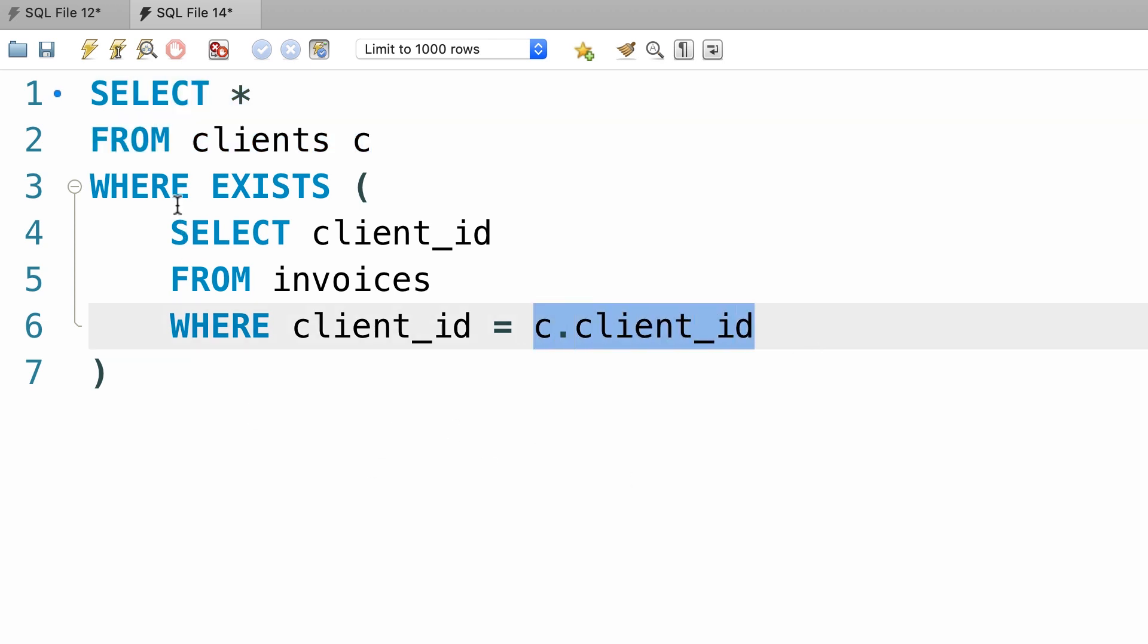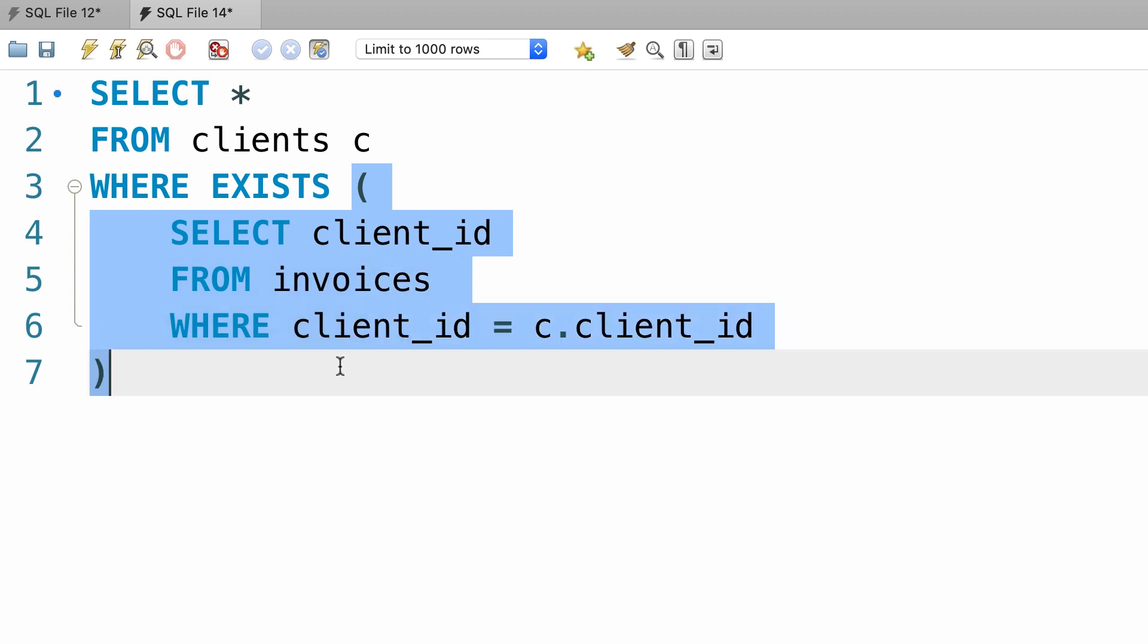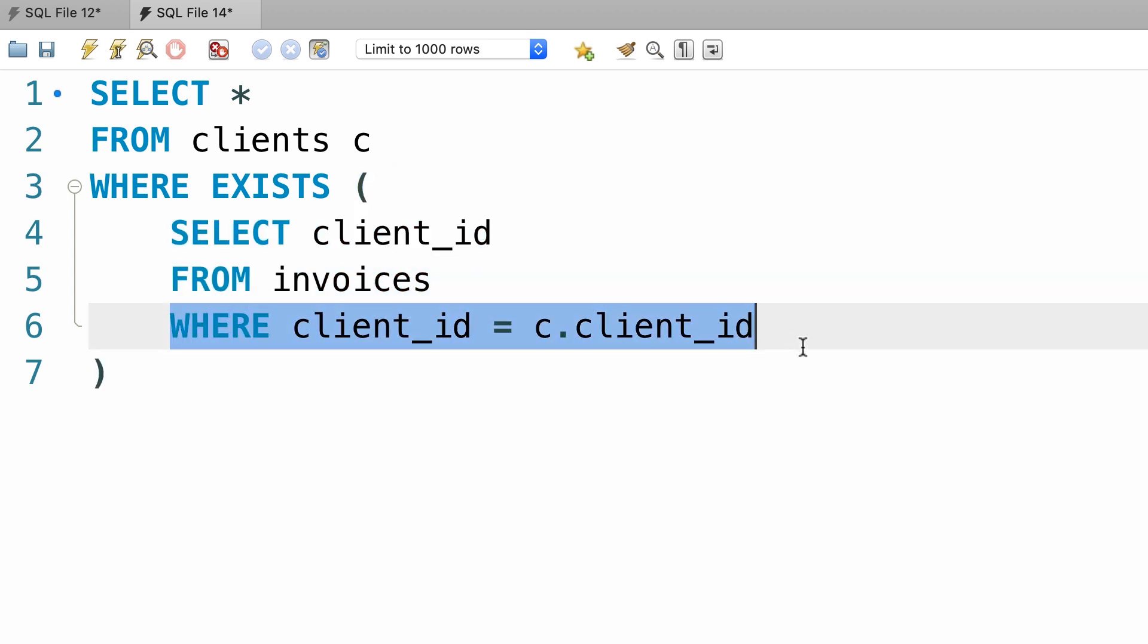However, in our where clause we're not referencing a column, we're using the exists operator to see if there is a row in the invoices table that matches this criteria.